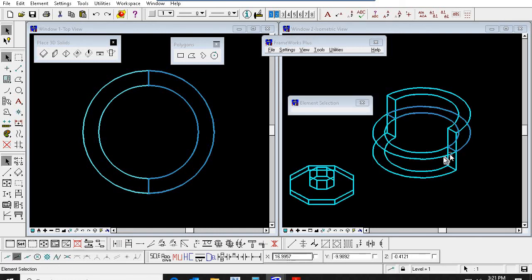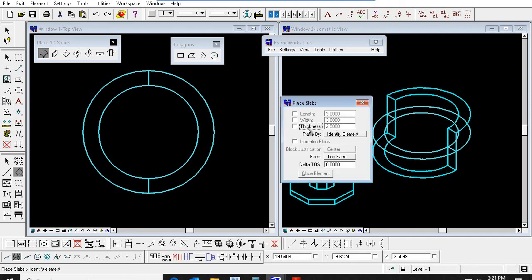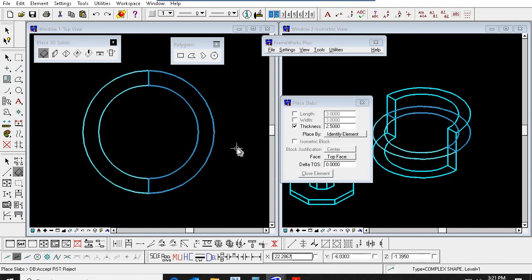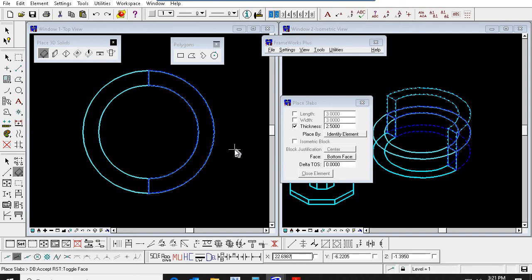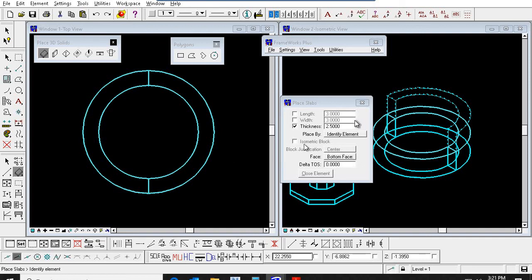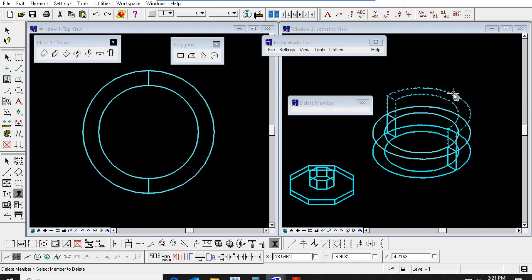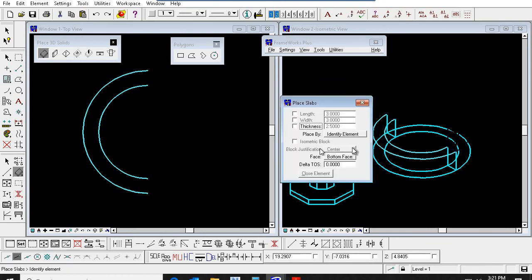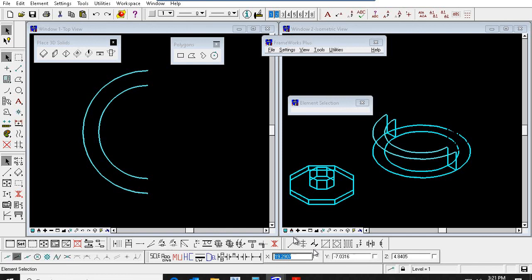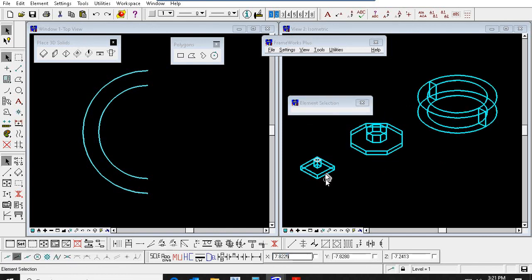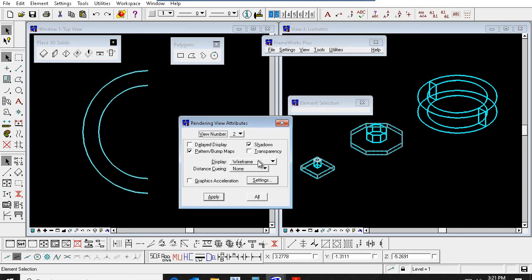Because one line is here and another line is here — the face is changing between top face and bottom face, that's why it went above. Now I am giving accept — it came down. While placing, you can change top face and bottom face. So in this tutorial, today we have seen normal footing, octagonal foundation, and circular foundation. Thank you friends.